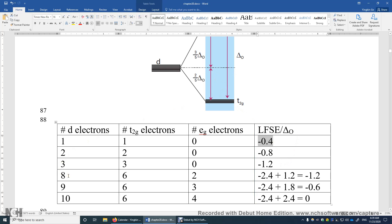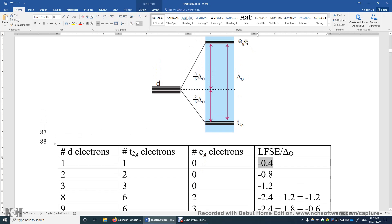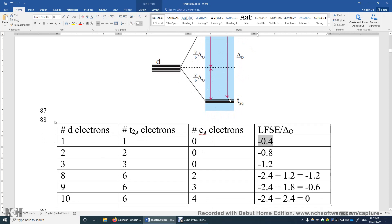What if we have eight electrons? We first fully occupy the T2G orbitals with six electrons, and then we have to put two electrons in the EG orbitals. Each of these three D orbitals can only accommodate two electrons, so six electrons can be accommodated by the three T2G orbitals. The two remaining electrons go into the EG orbitals — one in the dz² orbital and the other in the dx²-y² orbital — to minimize electron-electron repulsion. These six T2G electrons contribute negative 2.4 delta O stabilization.